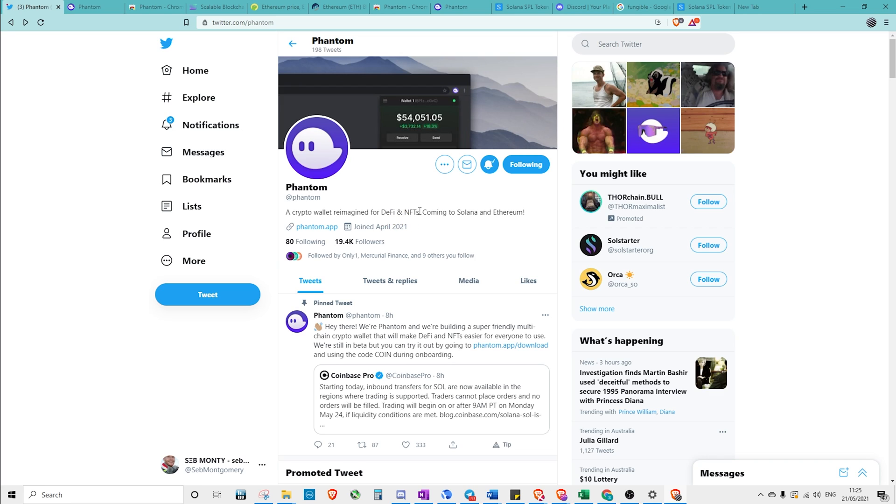If you're really new to crypto and you don't know what DeFi and NFTs are, they're worth a Google, but basically DeFi is decentralized finance. My most basic understanding is the ability to lend your crypto and earn interest, or to borrow against your crypto and pay interest.